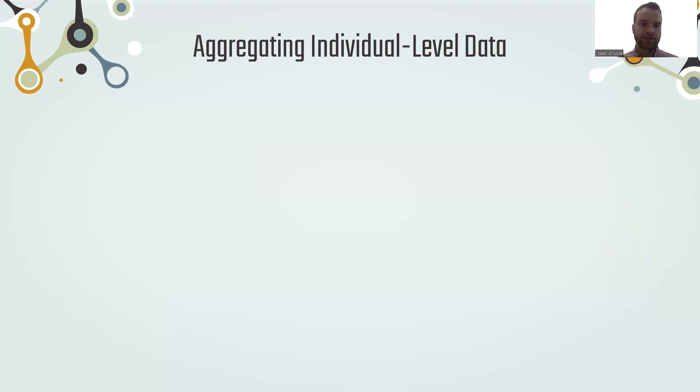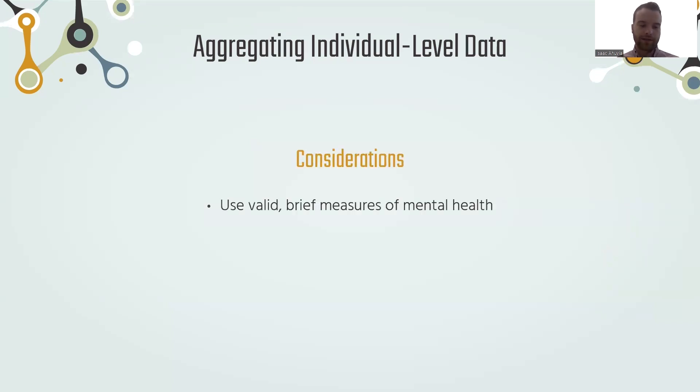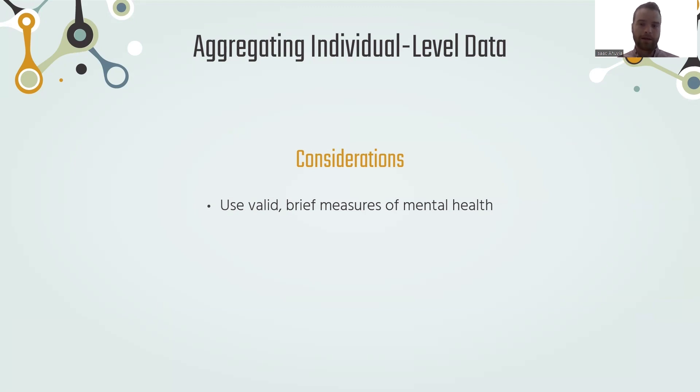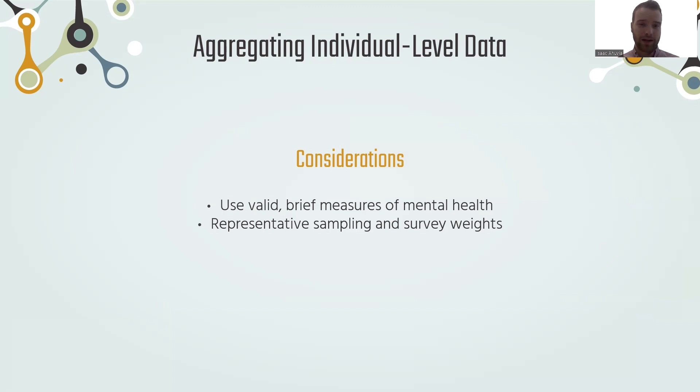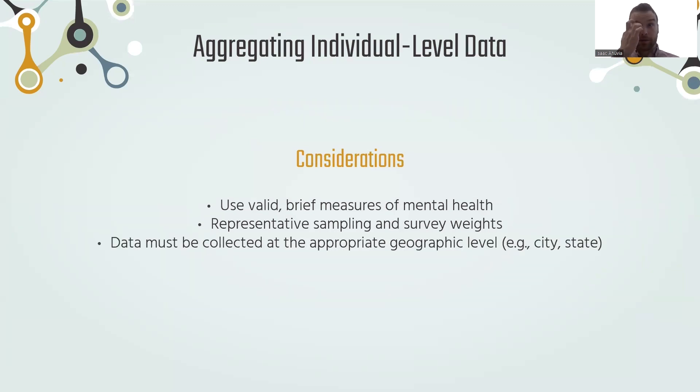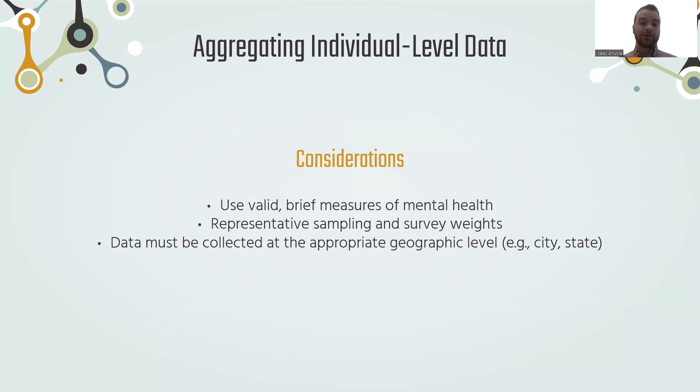In considerations for collecting and using these data, first of all, this is a really time and resource intensive way of collecting population-level data. So we want our measures to be valid always, probably also want our measures to be relatively brief. We want to have a representative sample, which can be achieved in a number of ways including the use of survey weights to make sure that the people we're talking to are representative of the population we're trying to generalize to. And when it comes to measuring population mental health for a specific state or county or smaller geographic area, we have to make sure we're collecting data at that level, that we have a representative sample, a large enough sample of people within that geography, and the data are available at that geographic level.